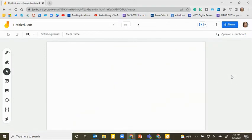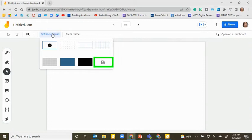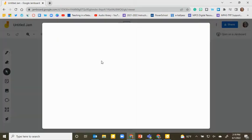In Google Jamboard, click on Set Background, click on Image, and upload the image or GIF.